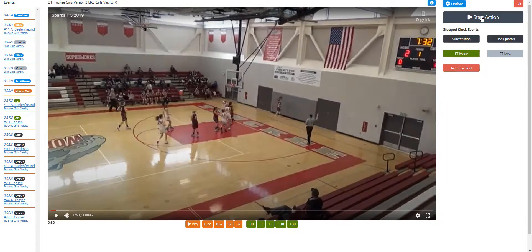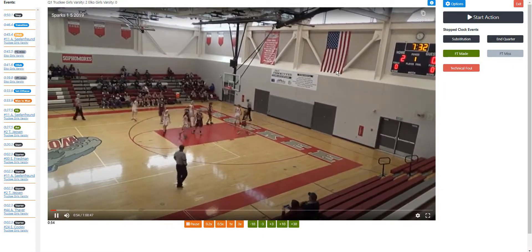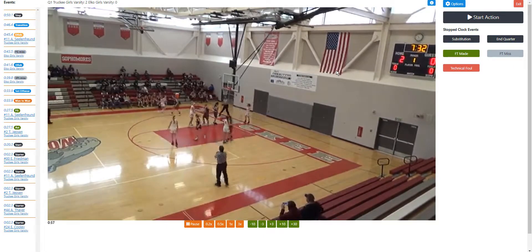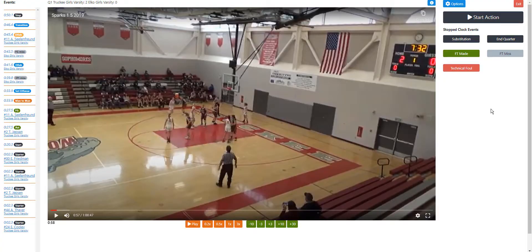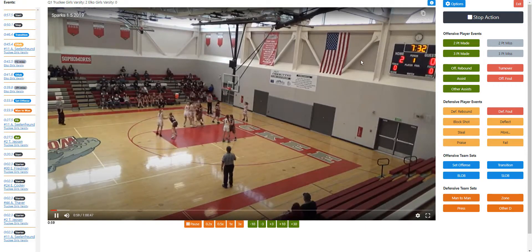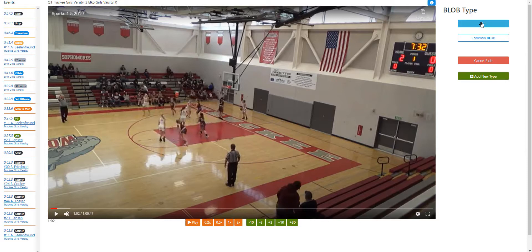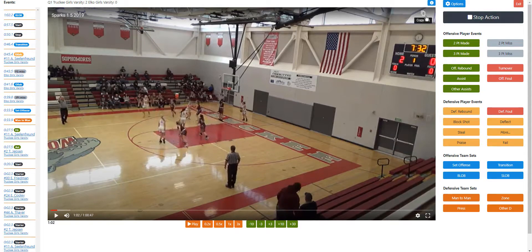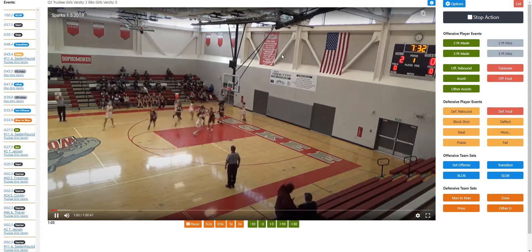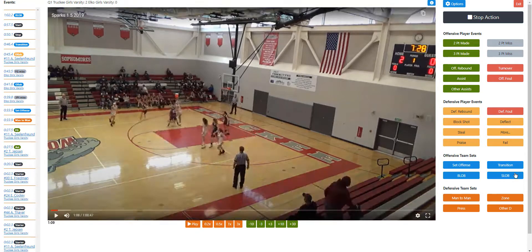The whistle blows, so we click Stop Action — we don't need to record the dead time. Once the action is about to start again, click Start Action. You can use the spacebar to move the video. It looks like this is a baseline inbound play, so we can mark it as a BLOB. We've got a BLOB type called 31, so we'll use that. It flows into the set offense, so we click into set offense and select the common one.